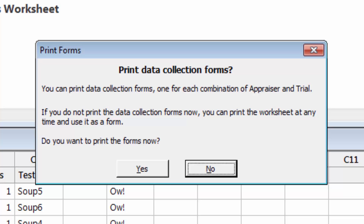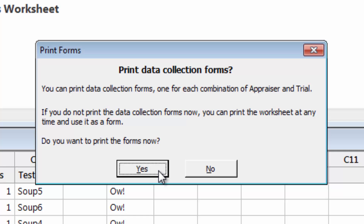It even provides matching data collection forms for each trial and appraiser, which you can print off to make recording the data as easy as possible. Now we just need to collect our data.